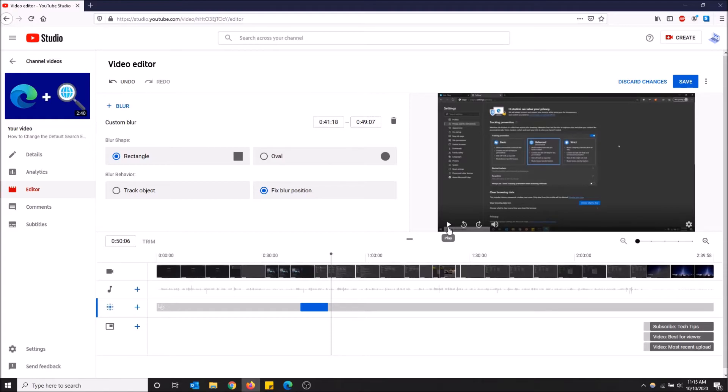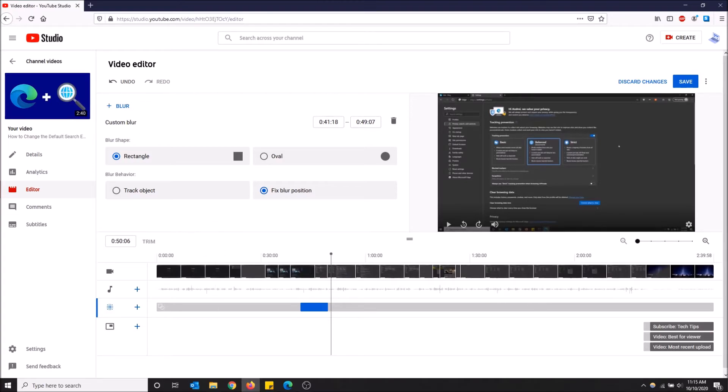And just like that my email is now blurred in this video, and that's how you do it with the new YouTube Studio. So hopefully you guys found this video helpful - if you did, please drop a like and don't forget to subscribe.